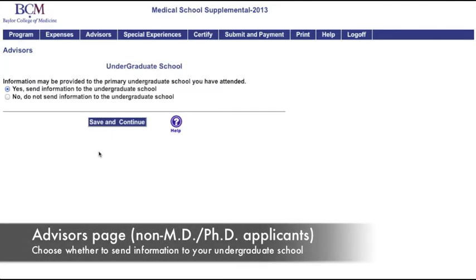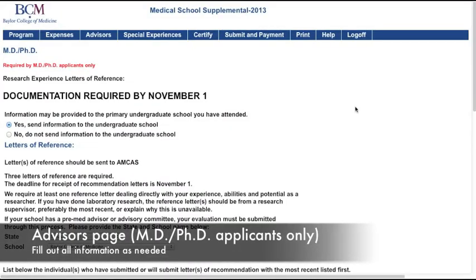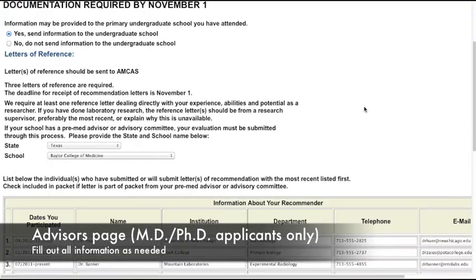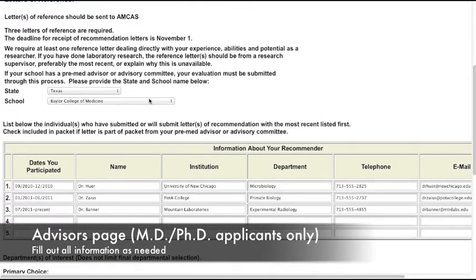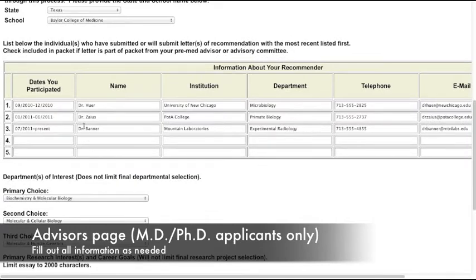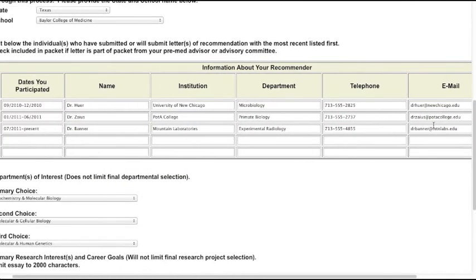If you're not an MD-PhD applicant, your Advisors page will look like this. If you've specified that you're an MD-PhD applicant on the first page of the application, your Advisors page will look like this. Be sure to carefully review and fill out all fields on this page.